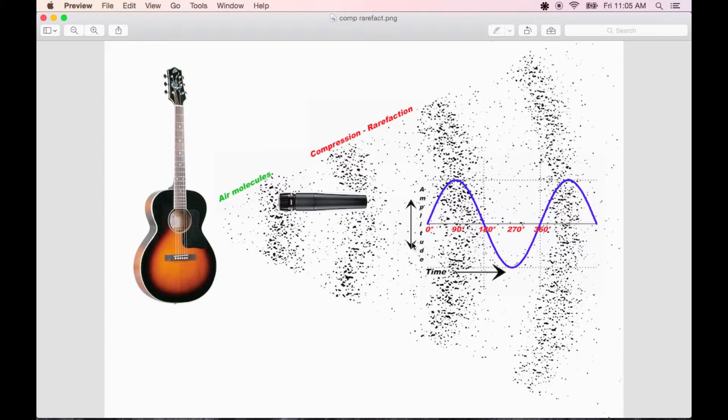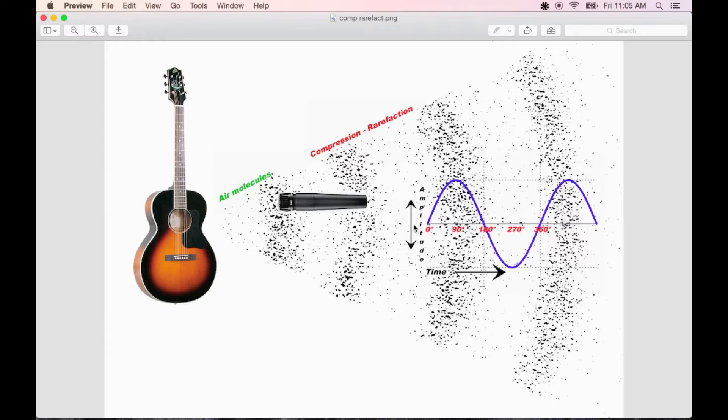This is what causes our eardrums to move in and out. When recording sound, the diaphragm of a microphone replicates this action. The amount of compression and rarefaction determines the amplitude or decibel level of the sound. So the tighter these air molecules are pushed together and pulled apart, the louder the sound will be.